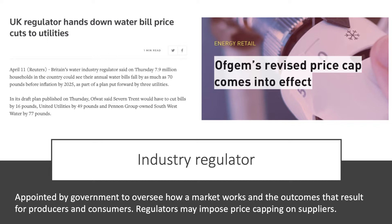Ofwat imposes pricing regimes on the big regional utilities such as Severn Trent. And the energy market is regulated by Ofgem — a year or so ago they brought in an energy price cap for people on dual fuel bills using direct debit. Industry regulation.